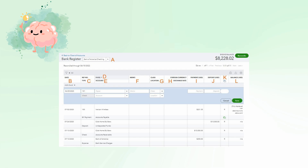Next is payee. For payments, select the vendor or employee for this field. For deposits, select the customer. Account: choose the account from the Chart of Accounts where the payment or deposit should be categorized. Next is memo: provide a brief description of the transaction.